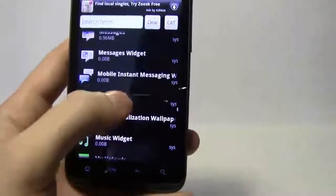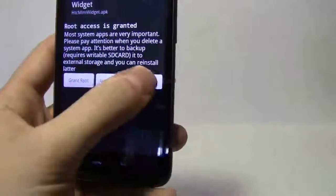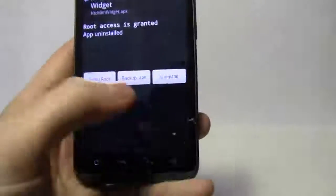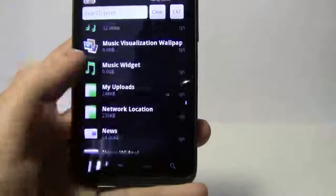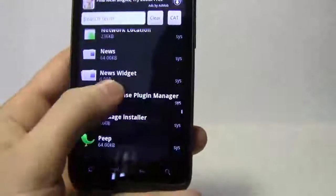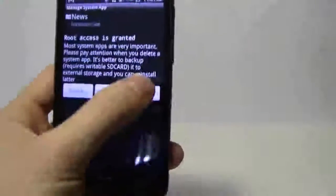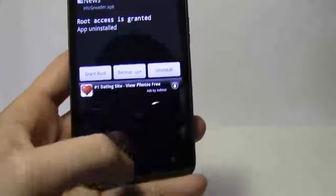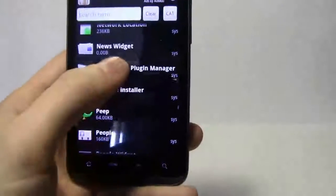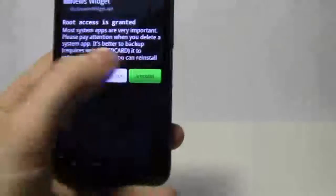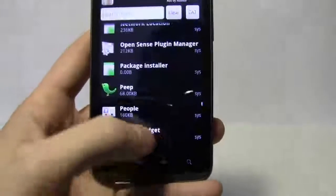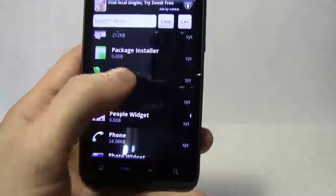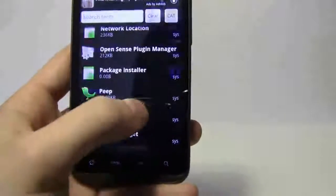Instant messaging, get rid of that. Uninstall, back. News, get rid of news. Uninstall, back. News widget, uninstall that. Go back. Peep, definitely don't want that. Uninstall.